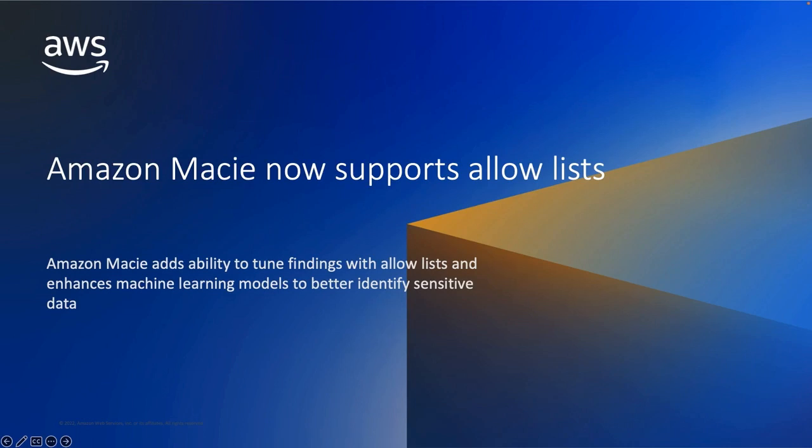In this video I will be demonstrating a new capability to create allow lists in Amazon Macie and highlighting the enhancements to the service which help to better identify sensitive data.